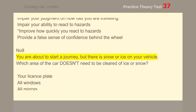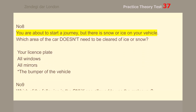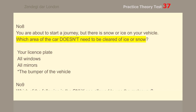Number 8. You are about to start a journey, but there is snow or ice on your vehicle. Which area of the car doesn't need to be cleared of ice or snow? The bumper of the vehicle.